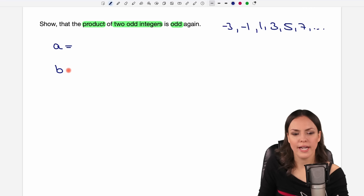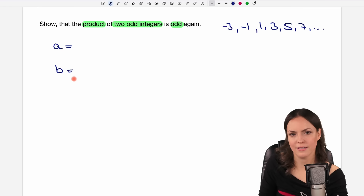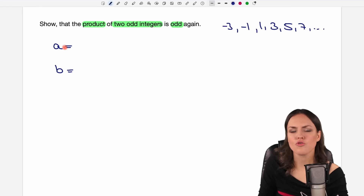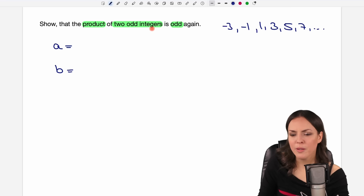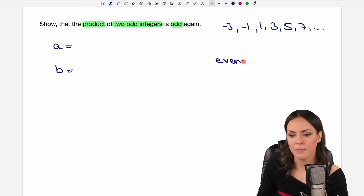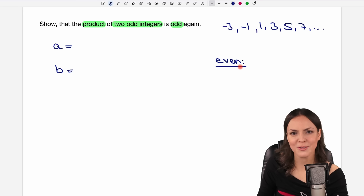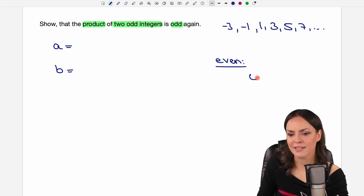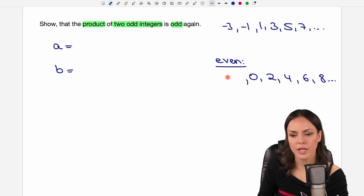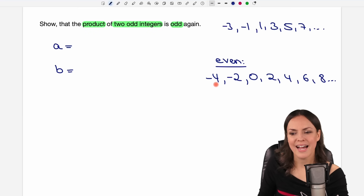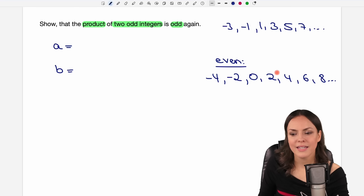These are our general odd integers we work with now. How can I write a and b so that I see that these are odd integers? What is the structure of an odd integer? Maybe we first start with an even number because it's easier to work with them first. So these are numbers like zero, two, four, six, eight and so on, and also negative two, negative four and so on — the even numbers. How do they look? What is their structure? Well, these are always multiples of two.